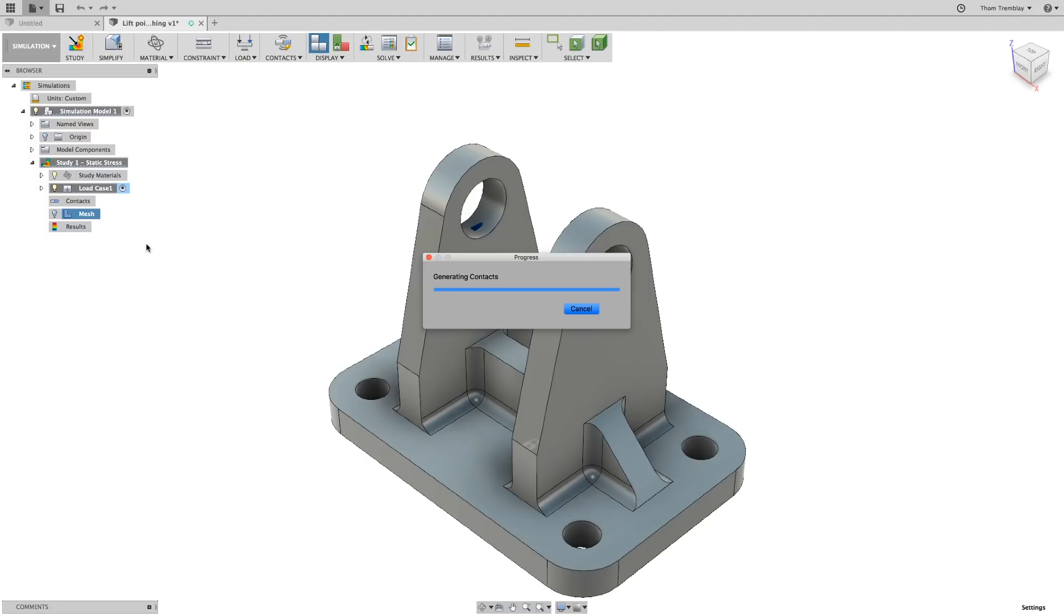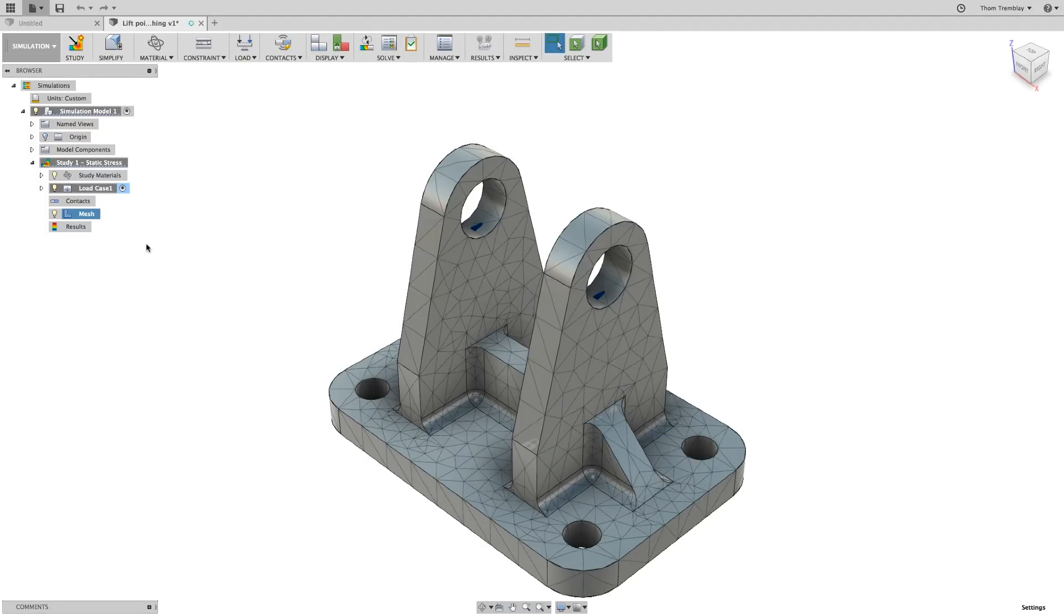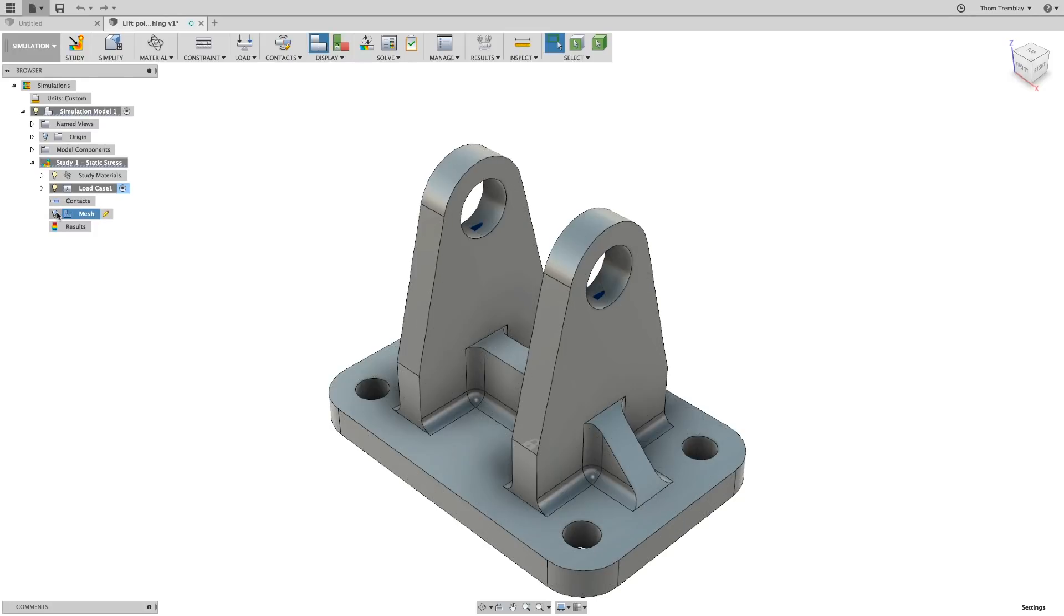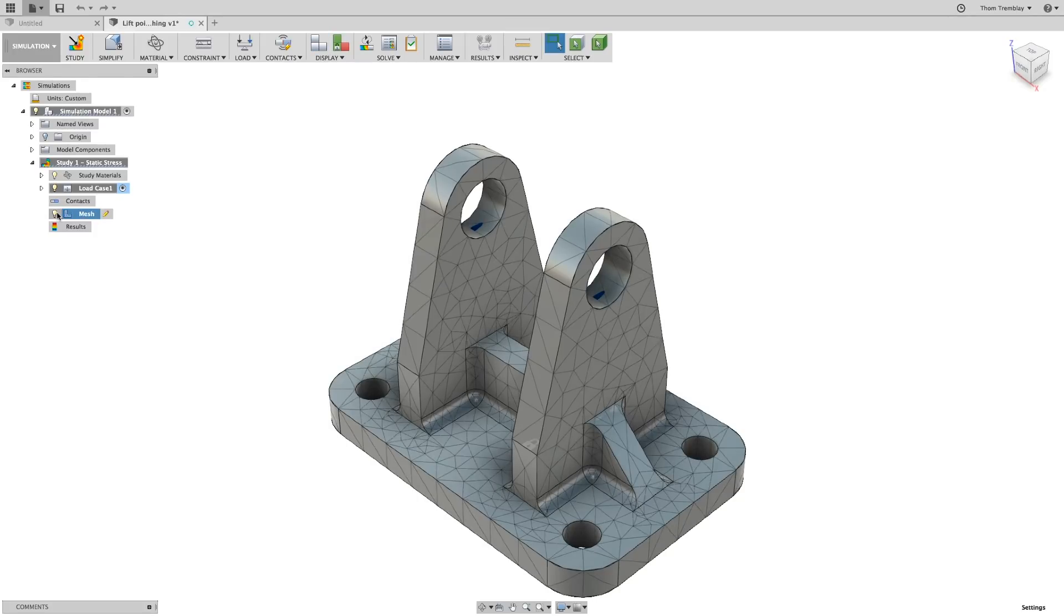After a few seconds, a dialog will flash showing the number of elements and information regarding the mesh, and then the mesh will be displayed on the model.